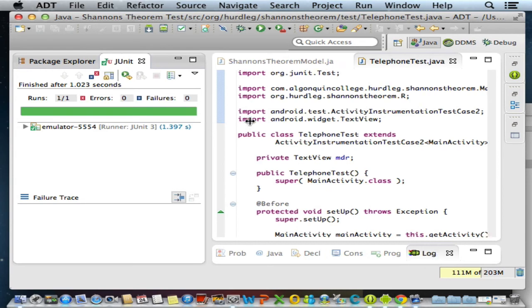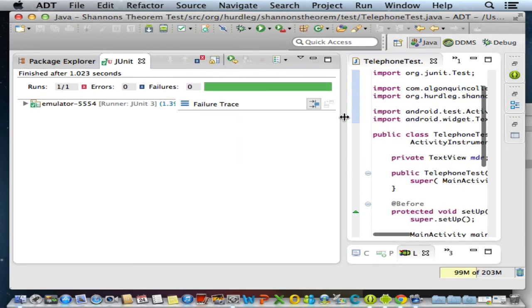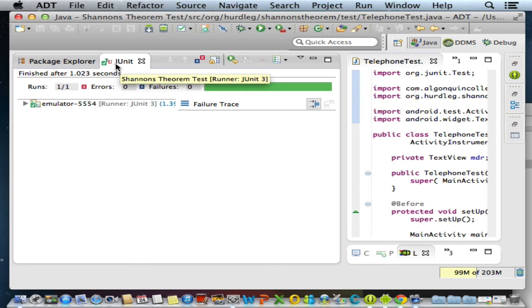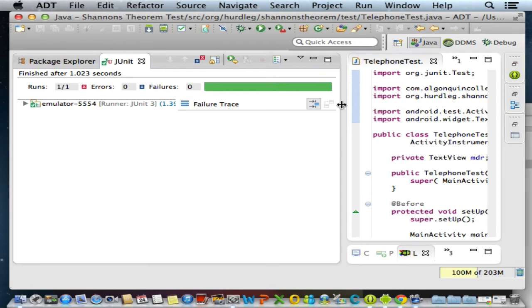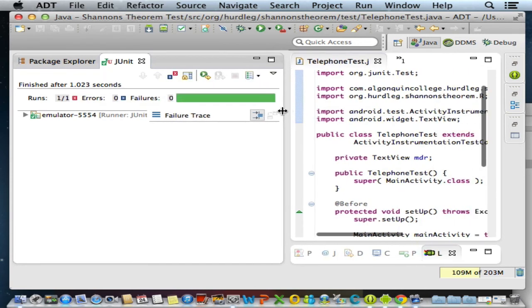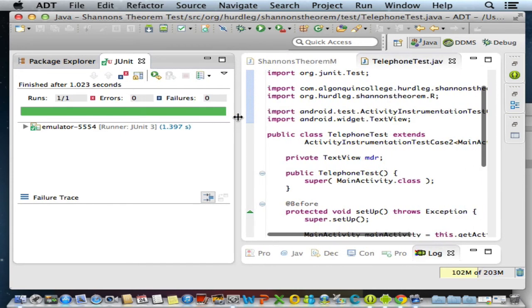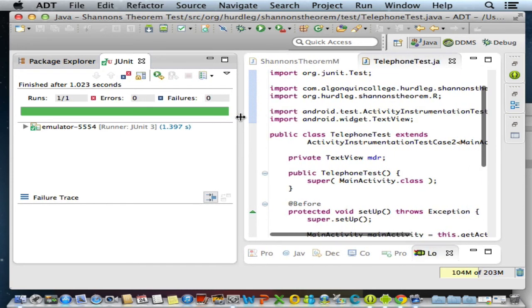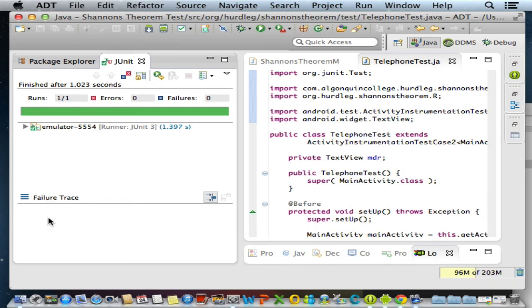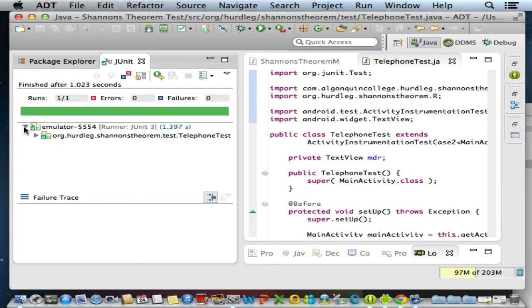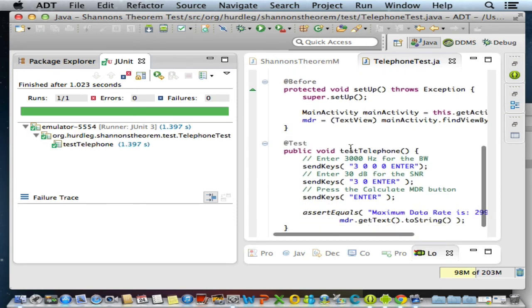We can see here that a new view has opened up - it's the JUnit. I'm going to bring this back a little bit. So we see that there was one run, there were no errors, there were no failures. The failure trace - if there had been a failure, it would have been echoed here. I'm going to expand this. That's the test telephone that we just ran.